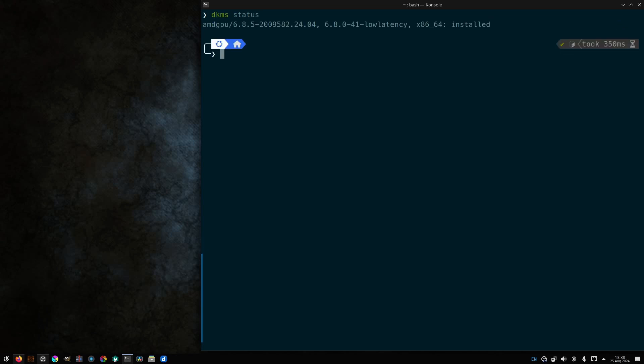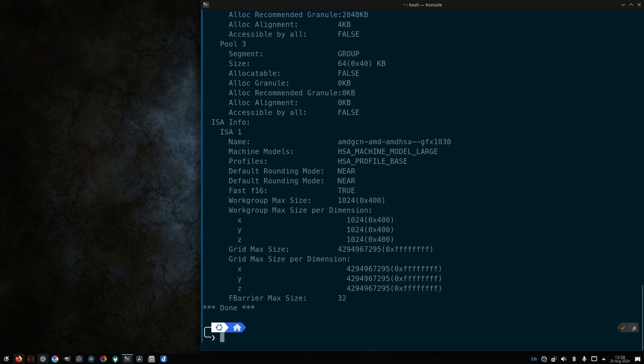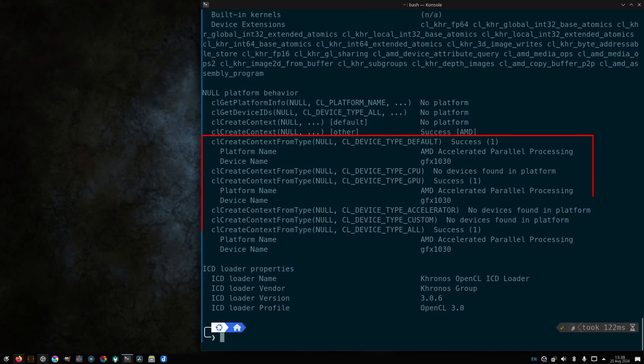Now with ROKM info. All right. And CL info. There's our AMD graphics in there. Good.